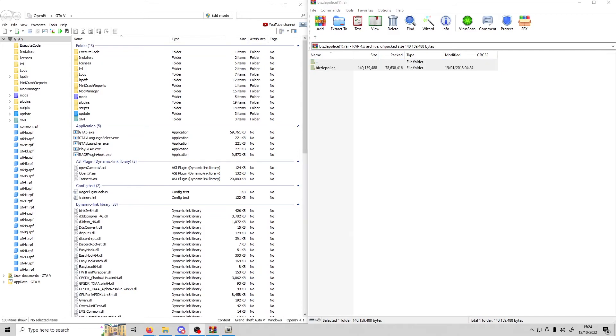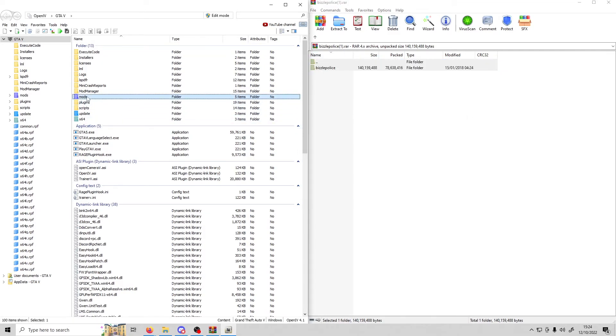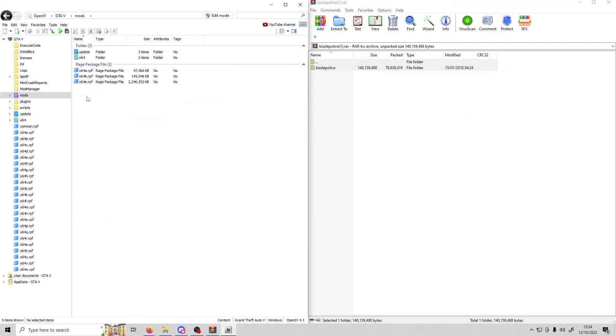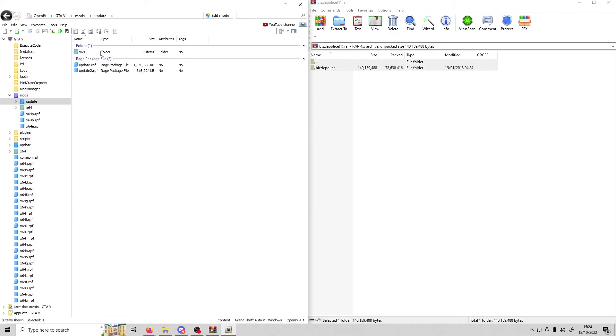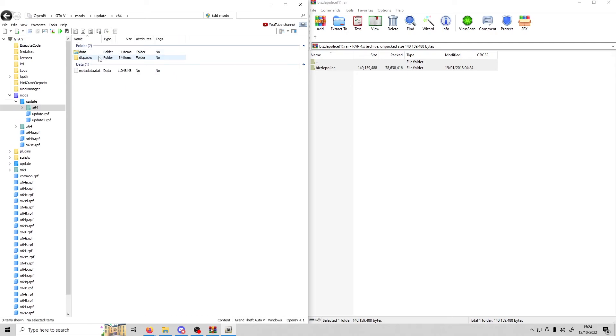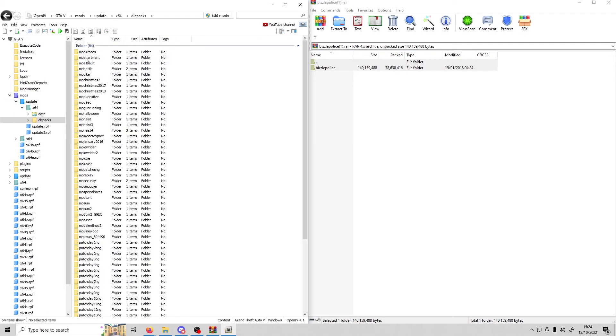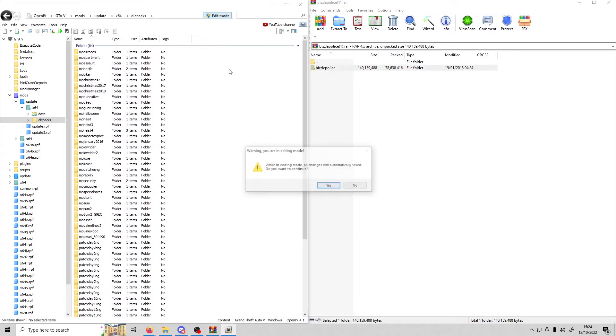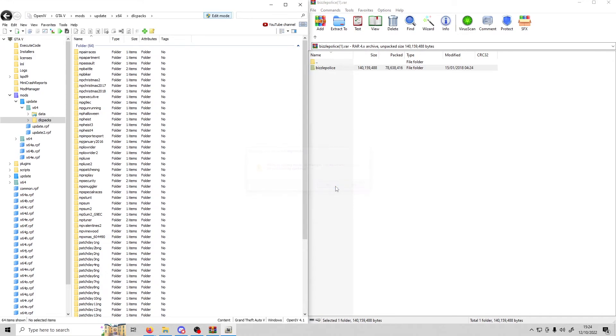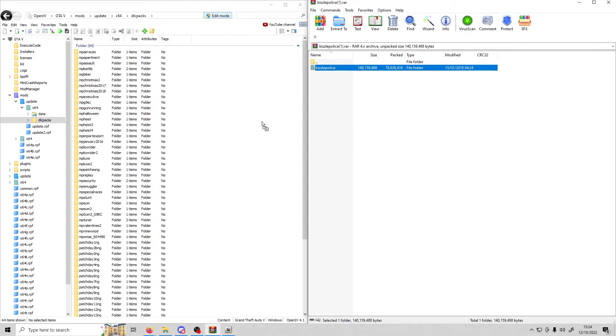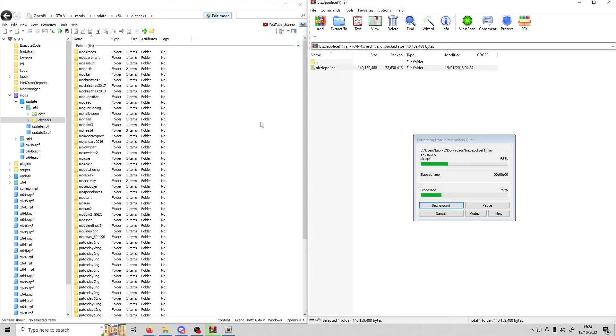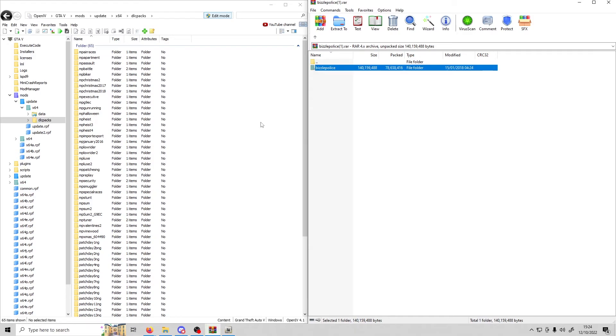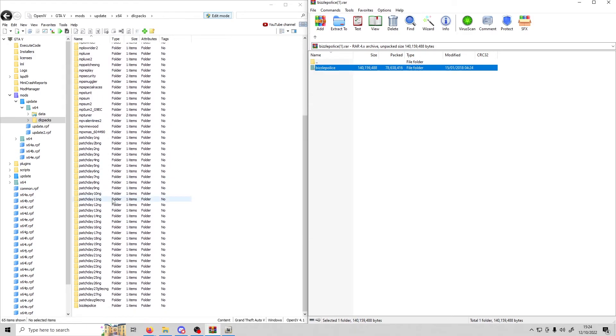What you need to do is go to mods, update, x64, DLC packs, and then drag this into here. Make sure OpenIV is on edit mode, click yes, and drag that in there. When that's finished, just make sure it's in there as you can see.